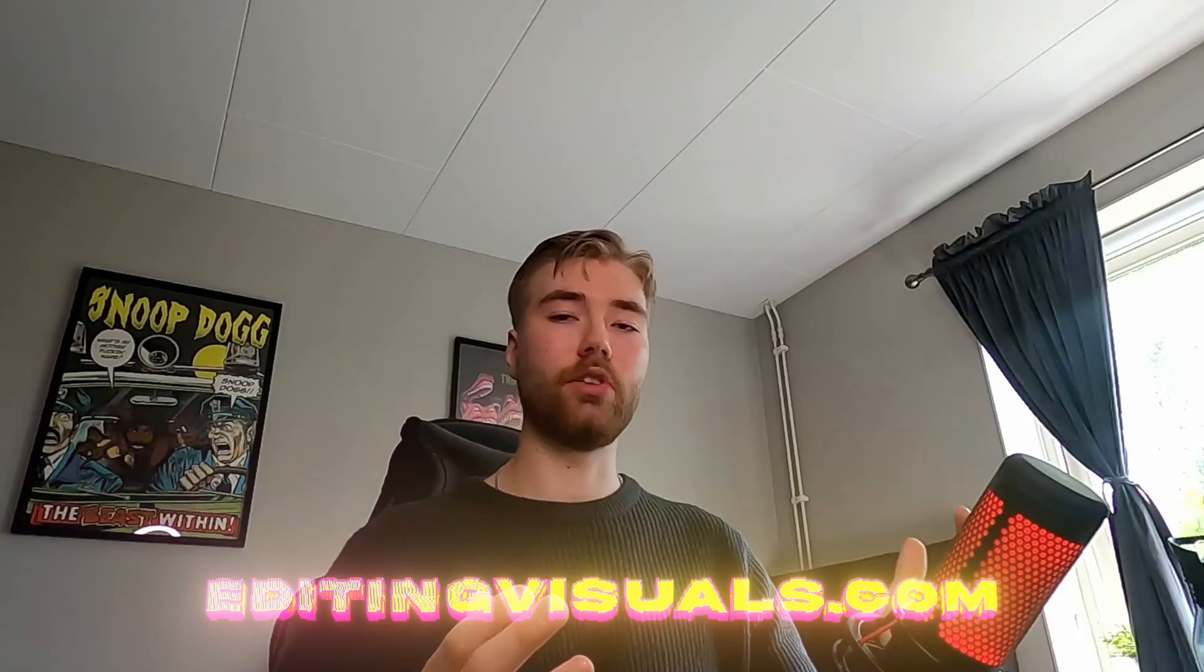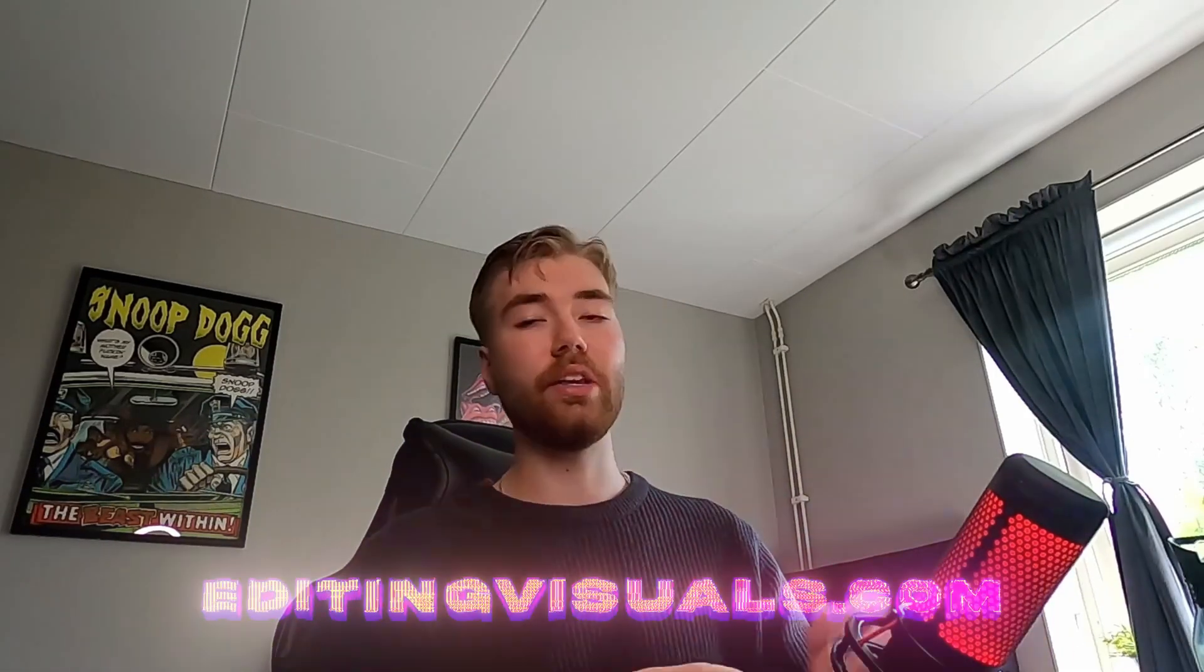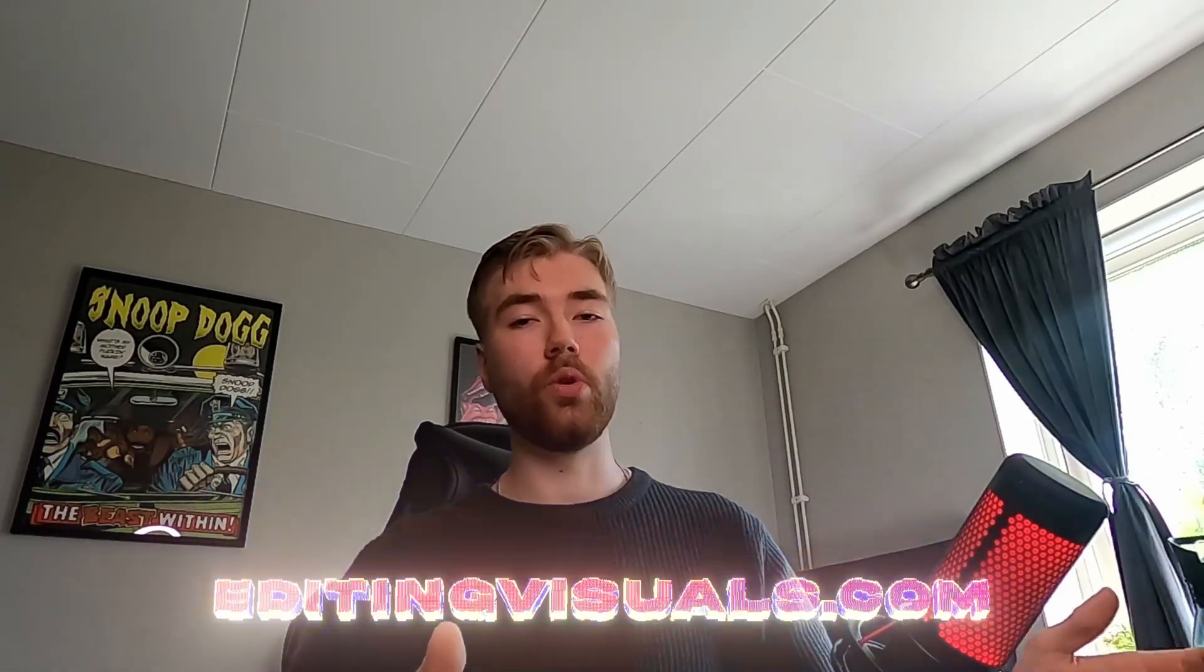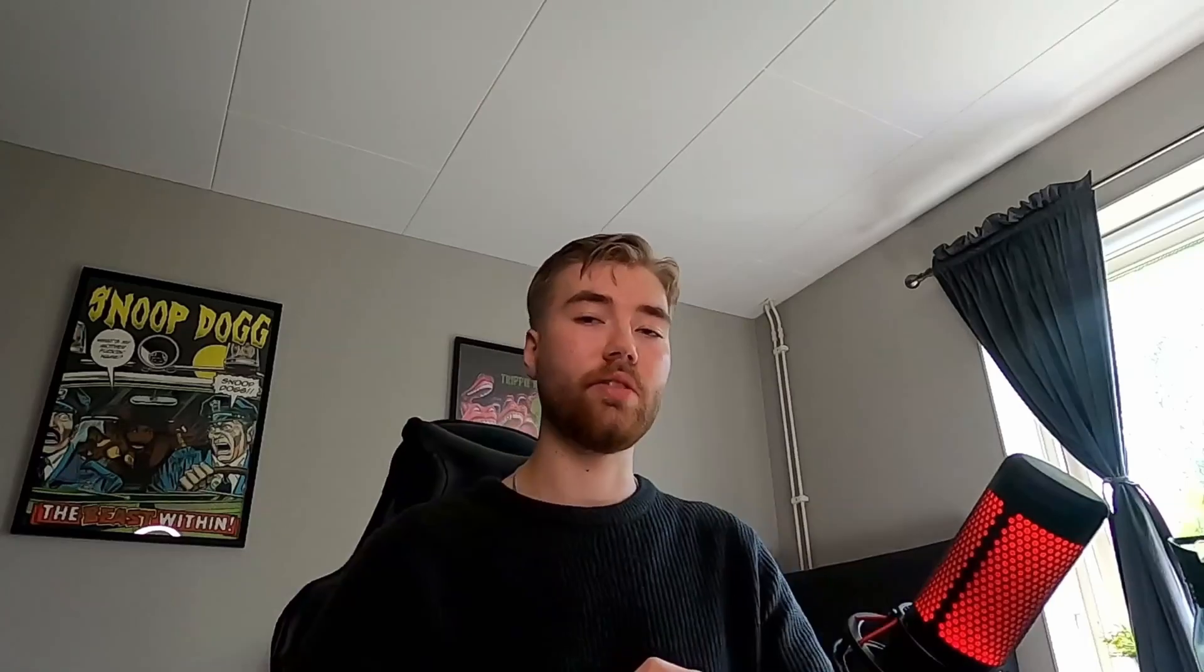If you liked this tutorial, don't forget to like, subscribe, and share the video. If you want to elevate your editing even more, check out our website editingvisuals.com. Our editing packs will take your editing to the next level. Also, don't forget to check out our socials and join our Discord server. I'll see you guys soon. Take care and have a nice day.